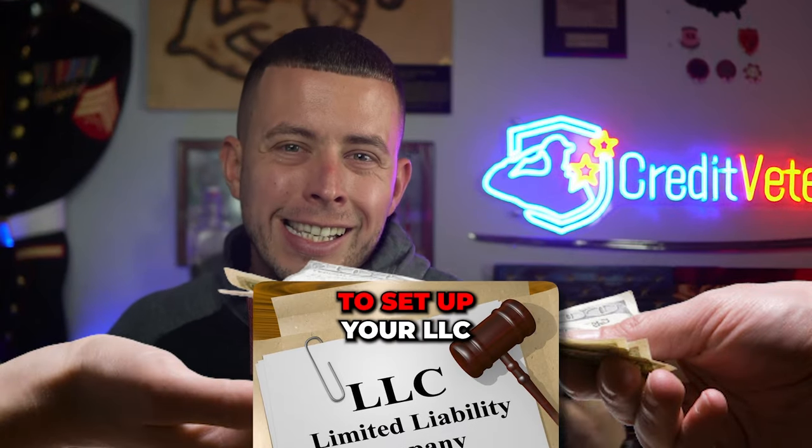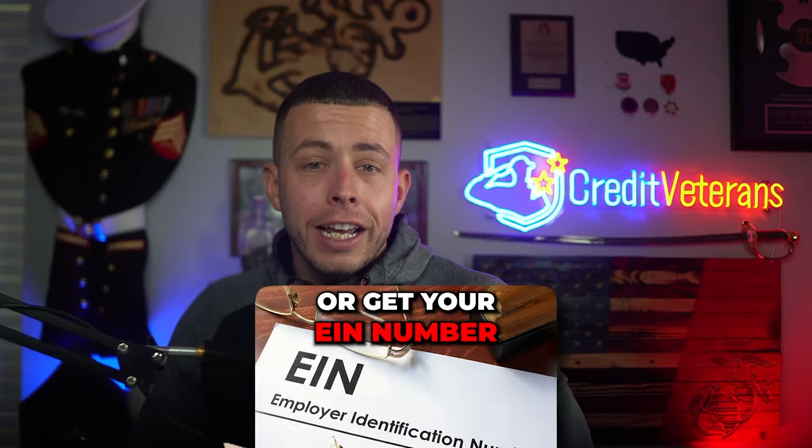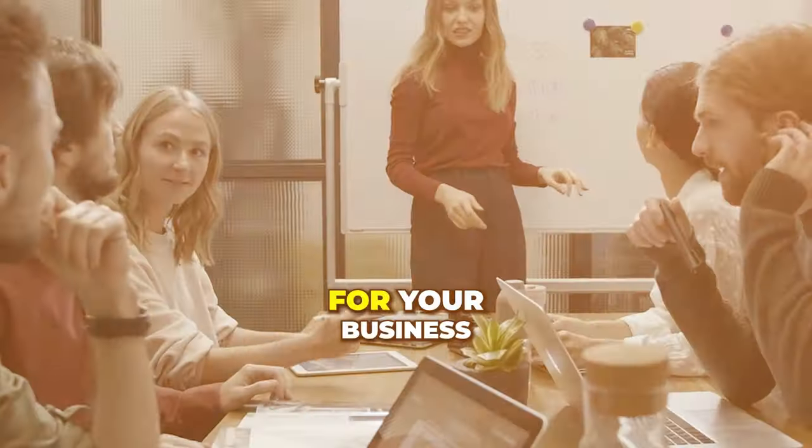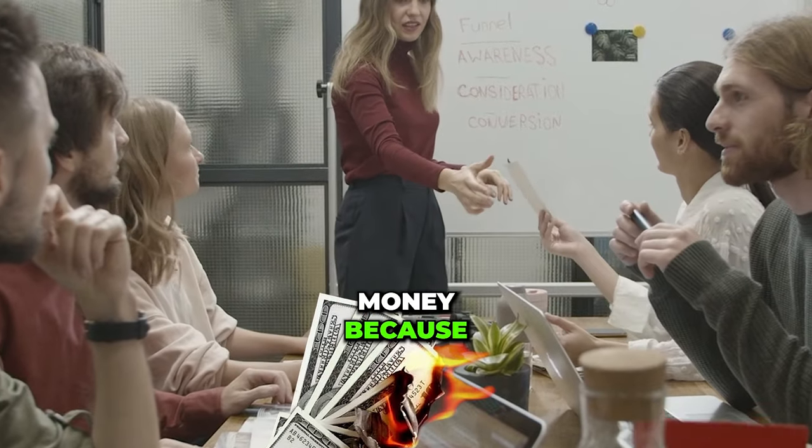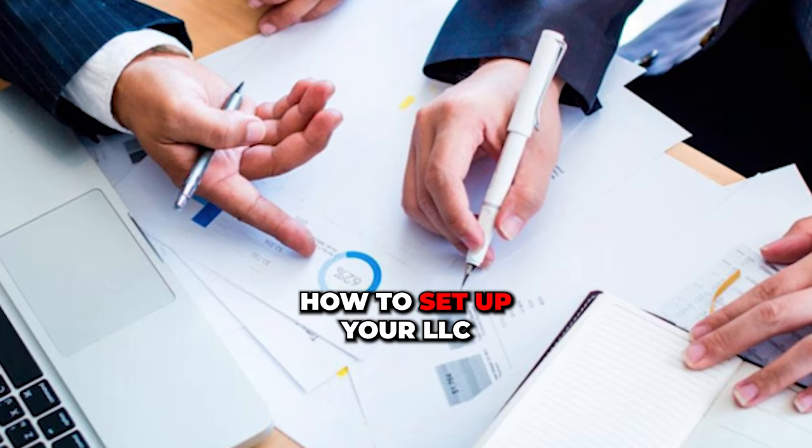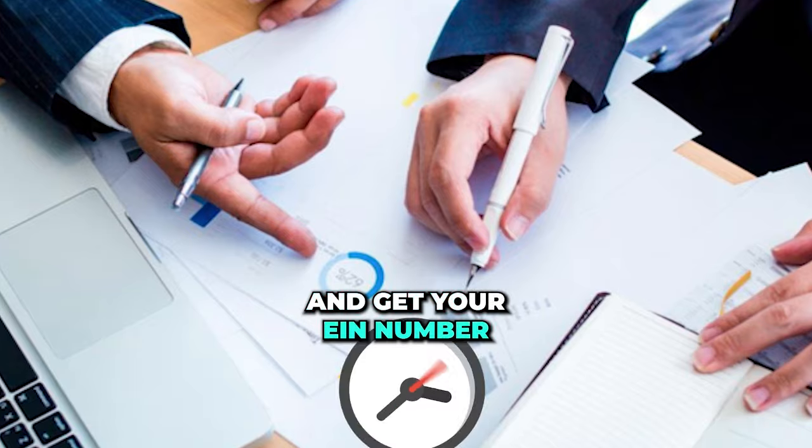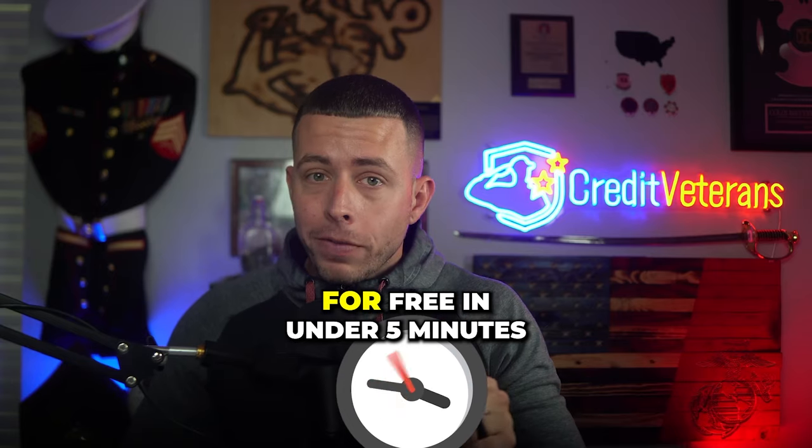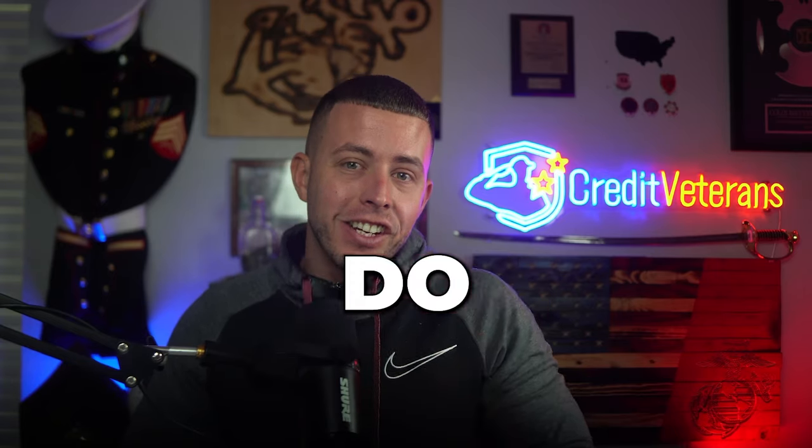If you're paying someone to set up your LLC or get your EIN number for your business, you're wasting money. I'm going to show you how to set up your LLC and get your EIN number for free in under five minutes. Let's do it.